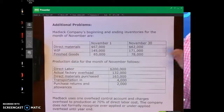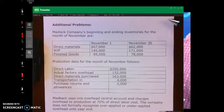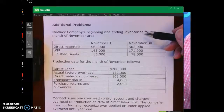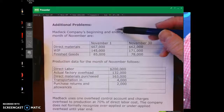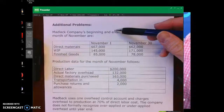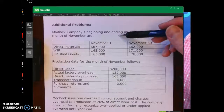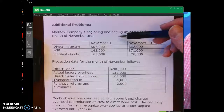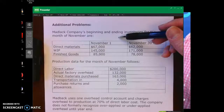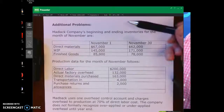Hello and welcome back to the final two pages of the notes for job order costing. This is an additional problem. This is a CMA — Certified Management Accounting — problem, so the level of difficulty on this one is going to be a little bit more.